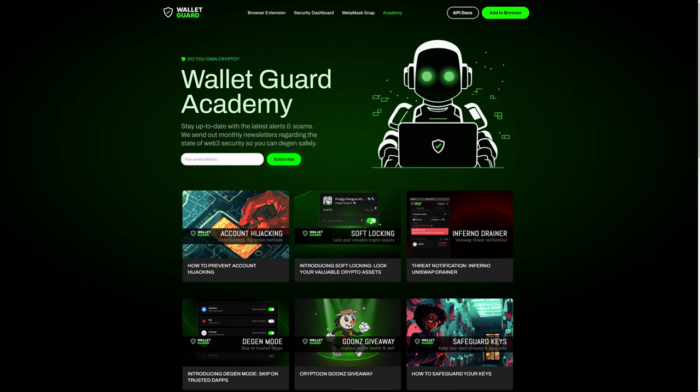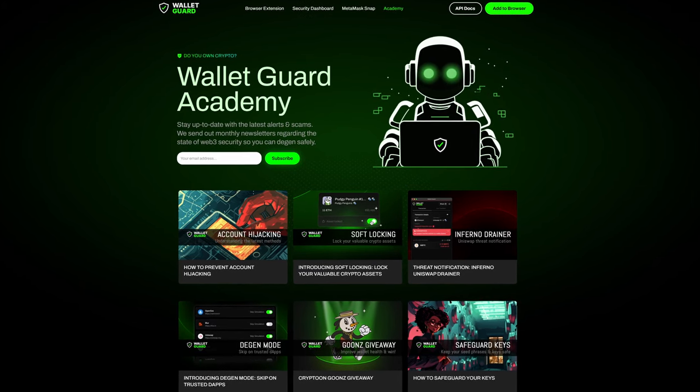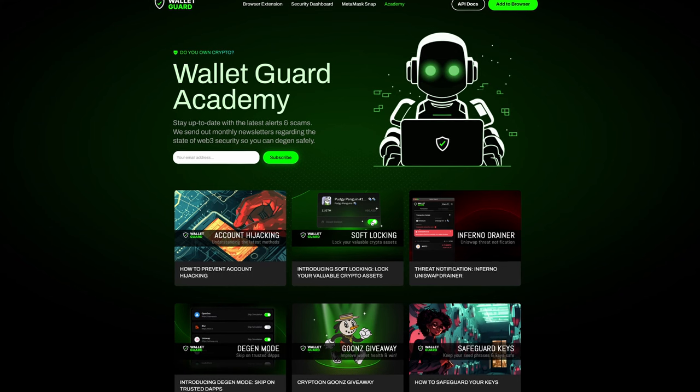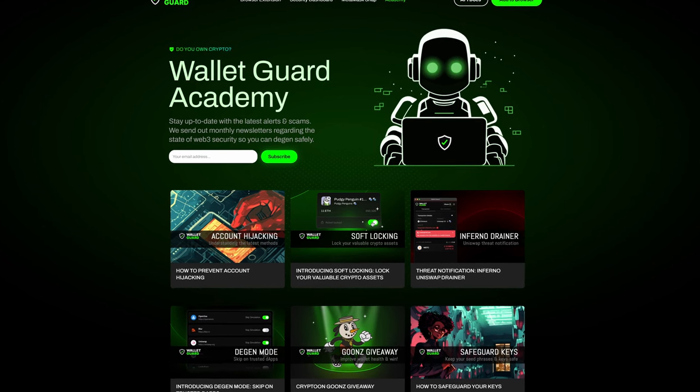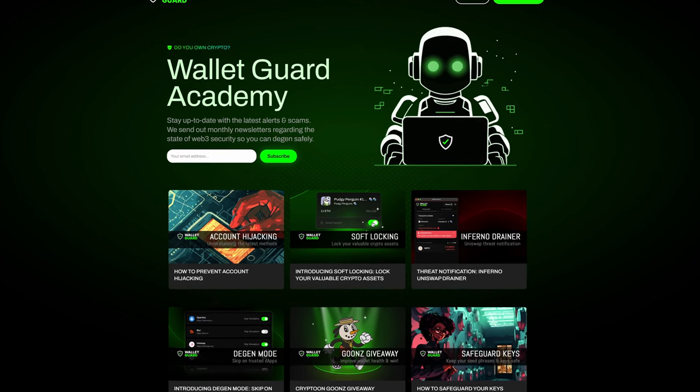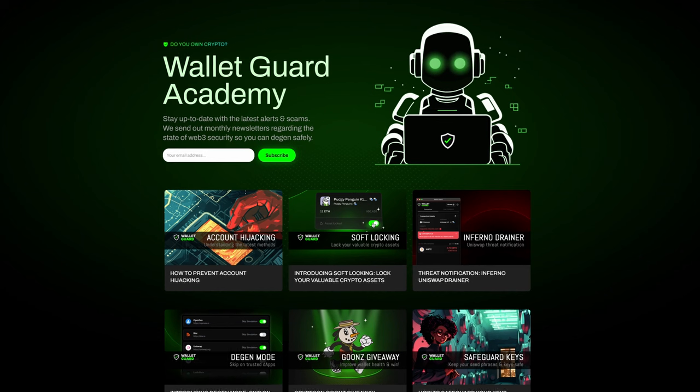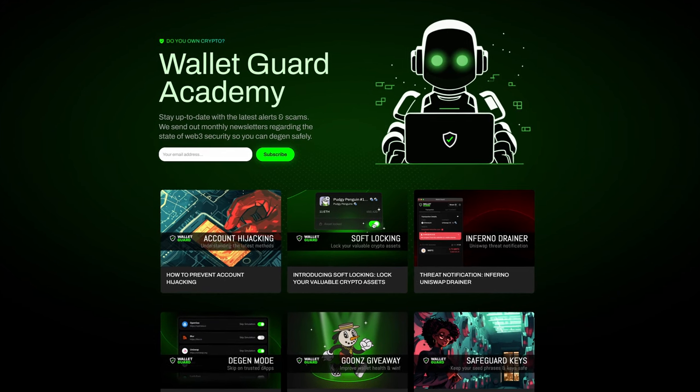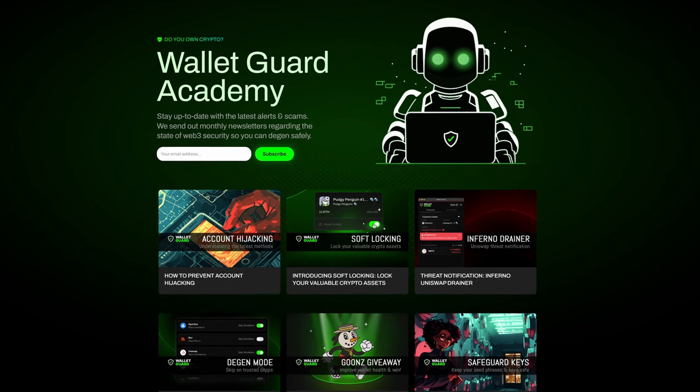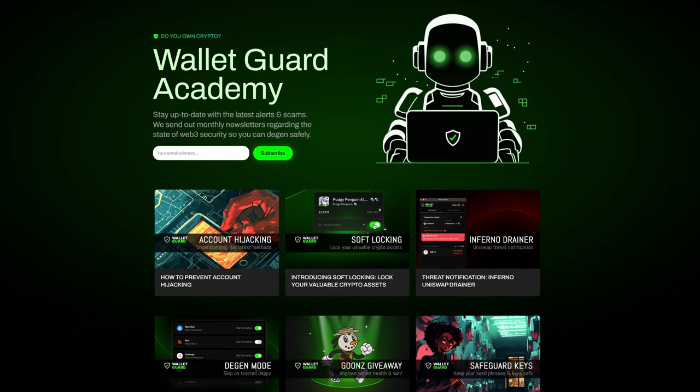Wallet Guard also offers the Wallet Guard Academy, helping you to stay up to date with the latest alerts and scams. Wallet Guard Academy sends out monthly newsletters regarding the state of Web3 security so you can degen safely.